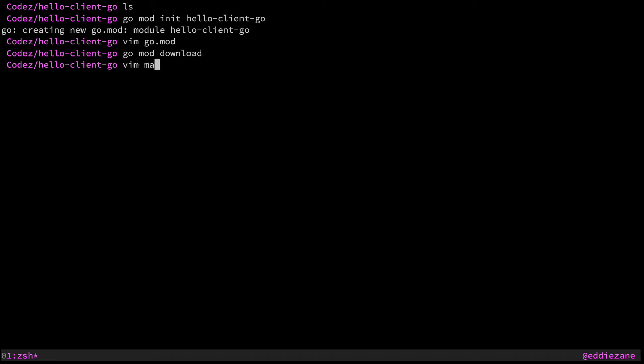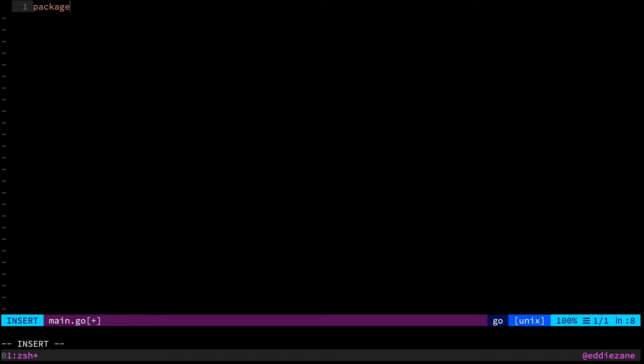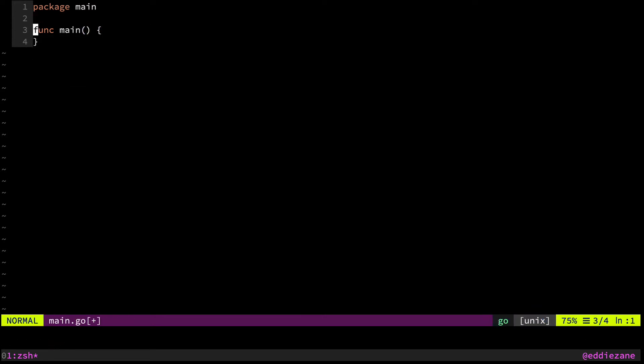Now we can open up our main.go file and start with a brand new package. So we'll start with package main. We'll start with func main. And the first thing you need to do is you need to grab what we call loading rules. Now there's a million different ways to get started with client go. There's a million different ways to grab a kubeconfig and do some authentication.